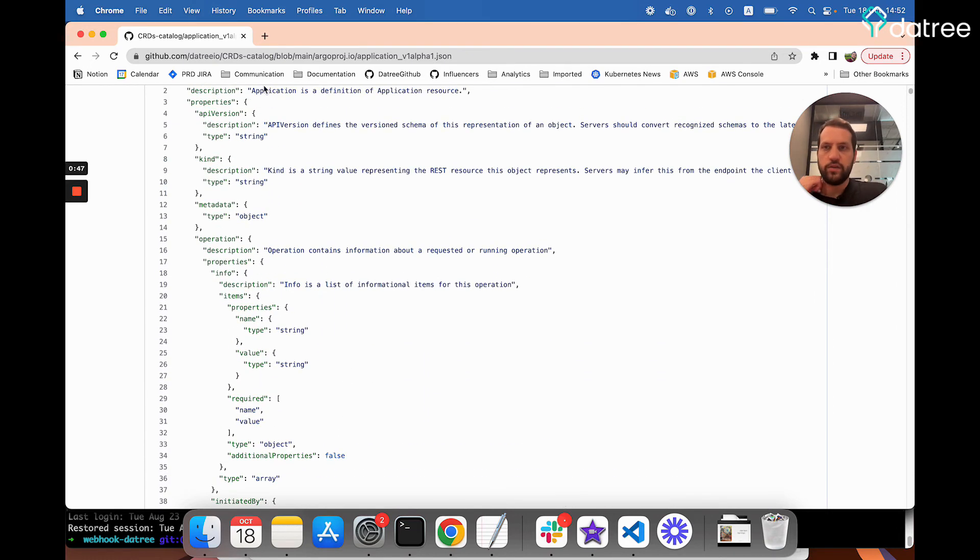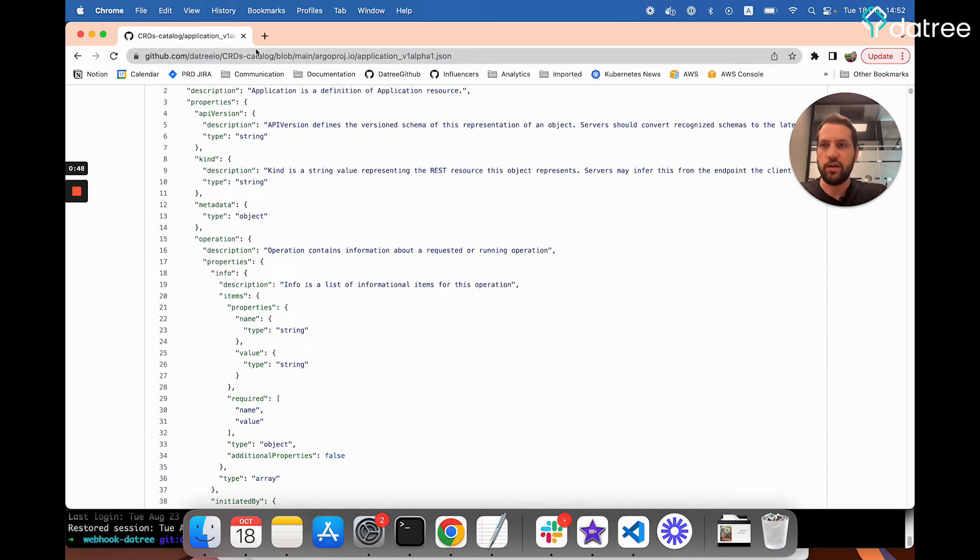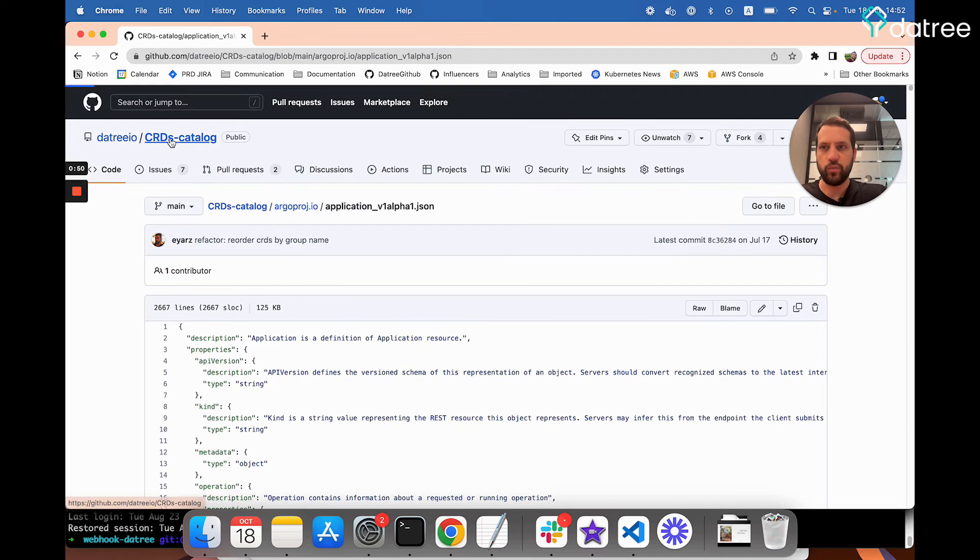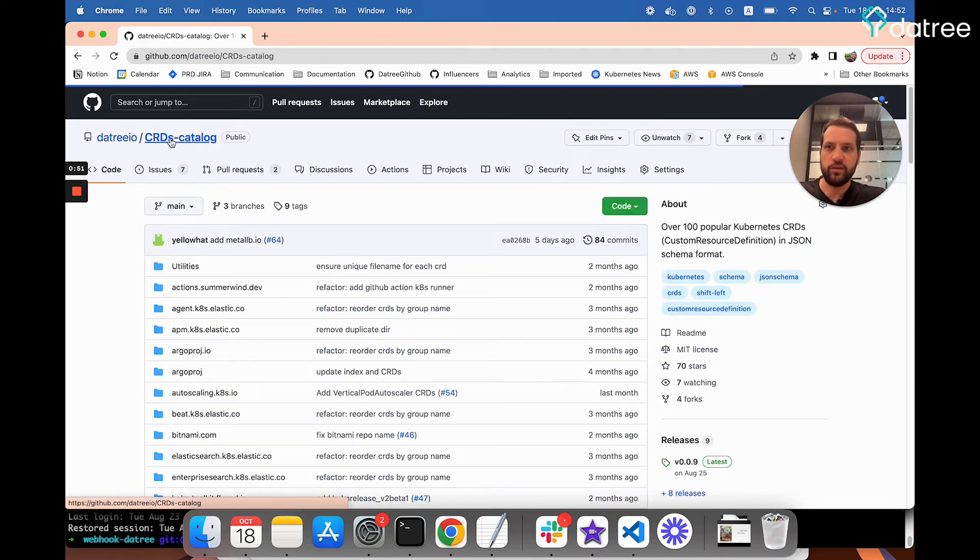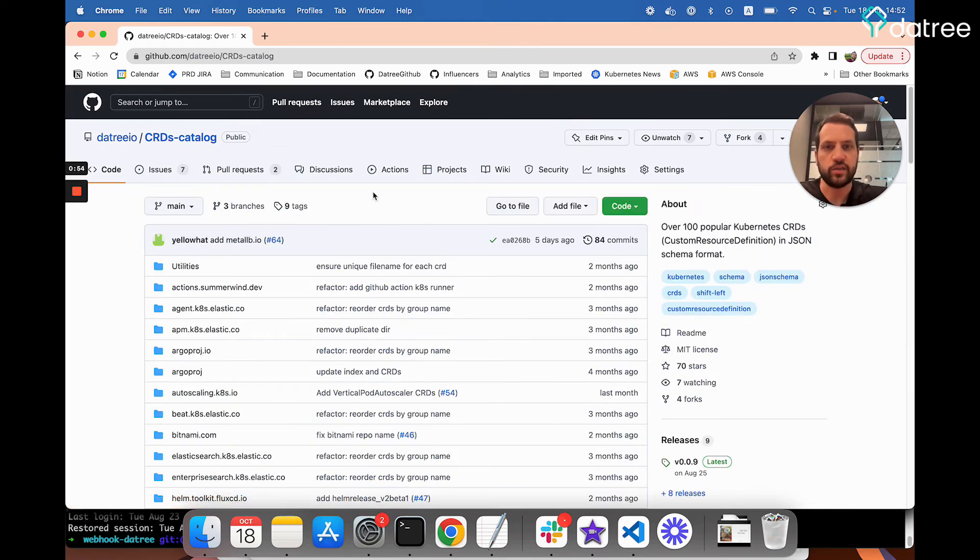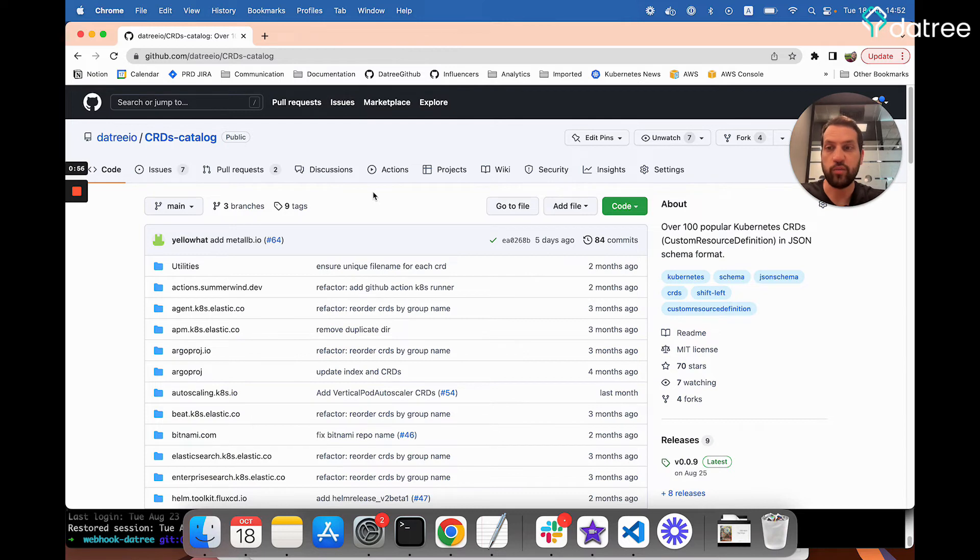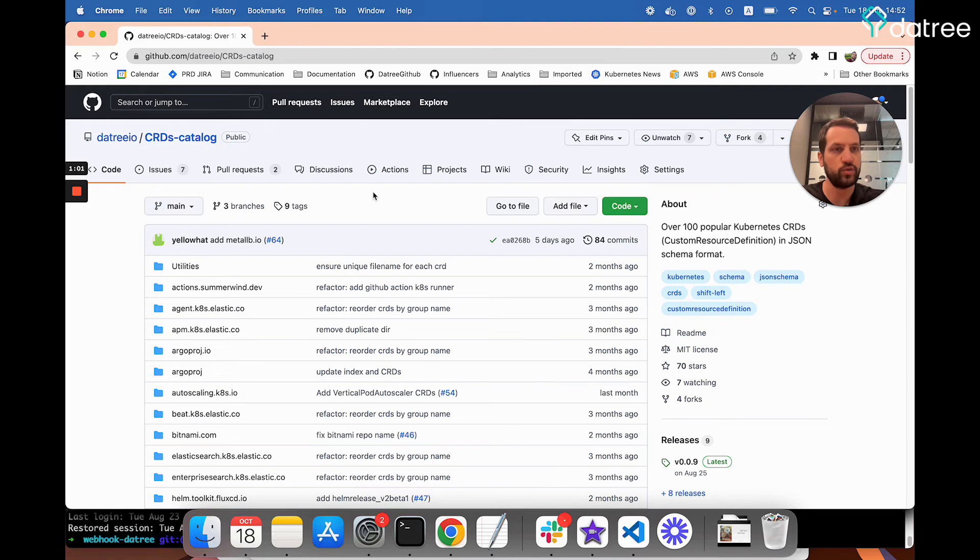Now, the Datree CLI automatically knows to use this repo when testing. So when we ran the Datree test against our Argo application before, it automatically accessed the catalog, saw that this schema is available, and used it for the test.